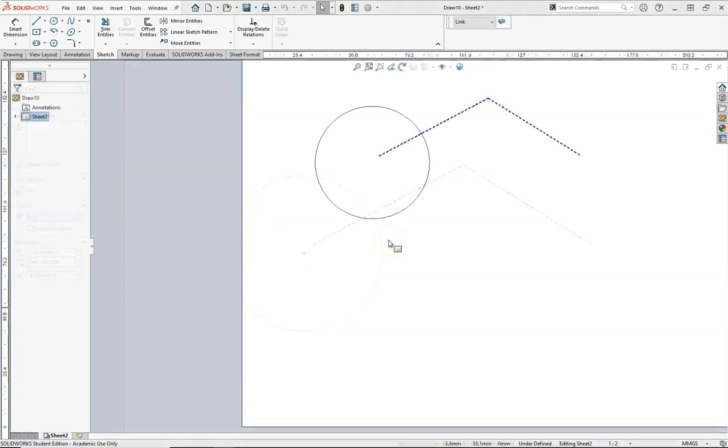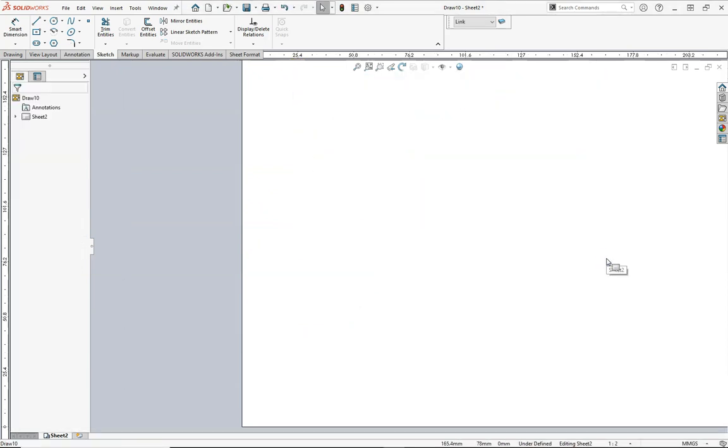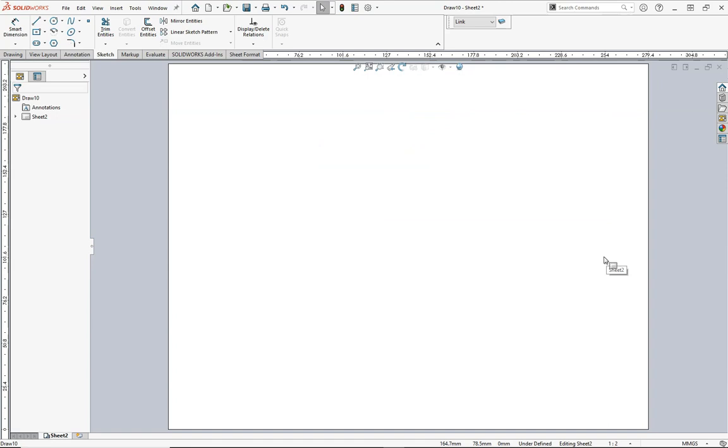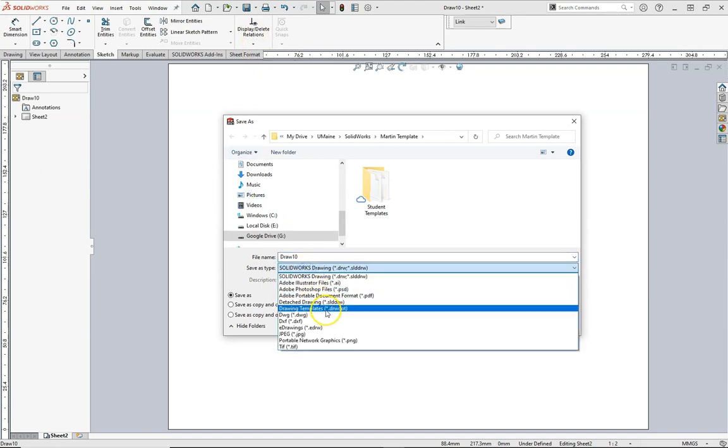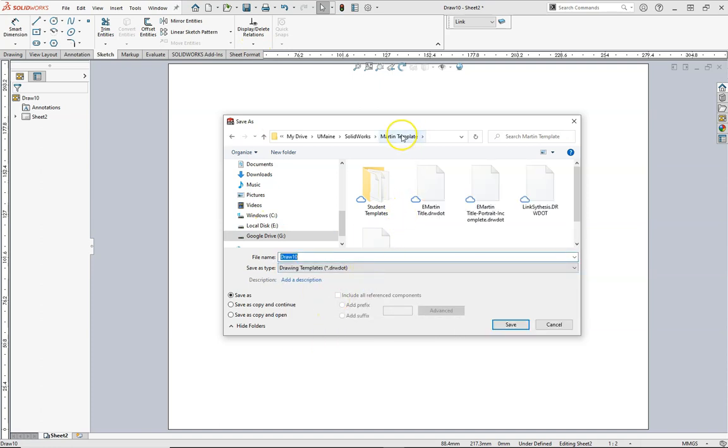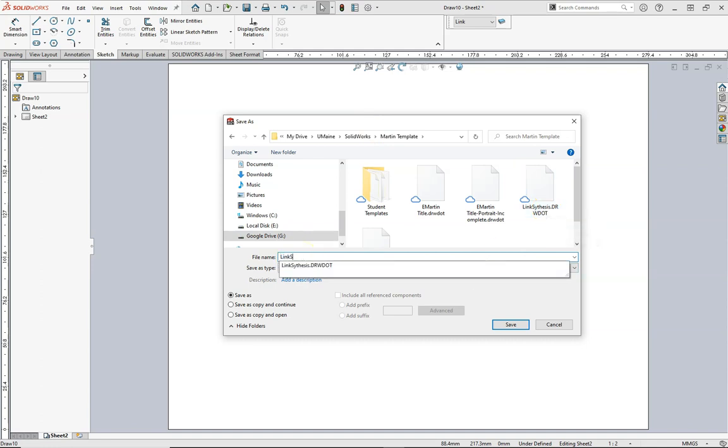So we want to save our template and we don't want to have this existing geometry there so I'm going to select it, delete it, I'll type F to fit it, I'm going to go to Save As. I'm going to go to Drawing Template and when you do this you want to be careful because you may end up going to the default SOLIDWORKS location. You can watch my other video on how to navigate the SOLIDWORKS files. I'm going to call this Link Synthesis and actually I already have one right there but I would go ahead and save this, call this Synthesis too and hit Save.